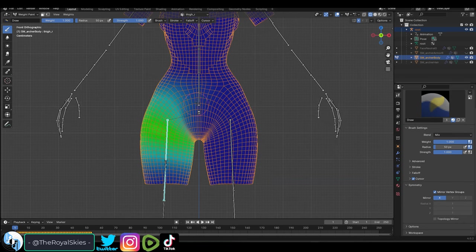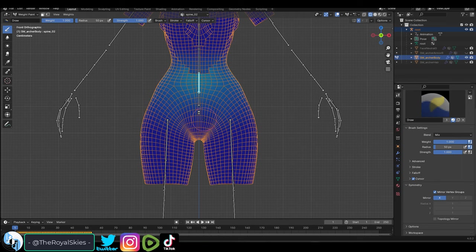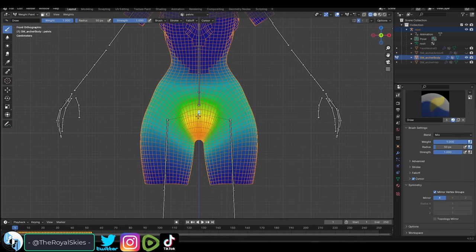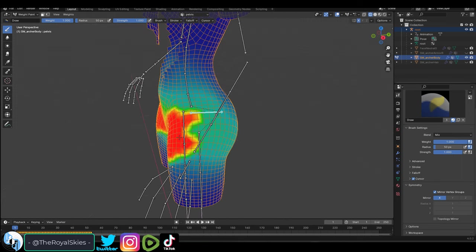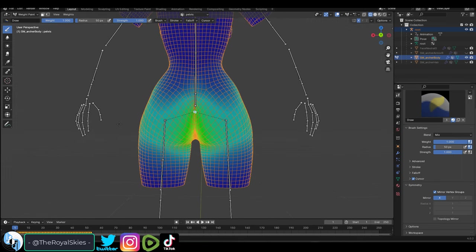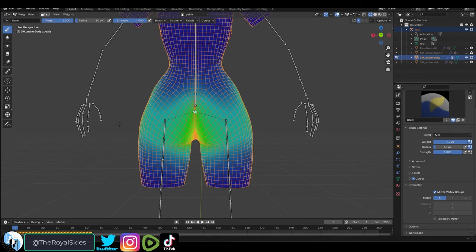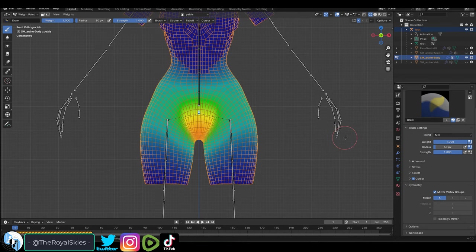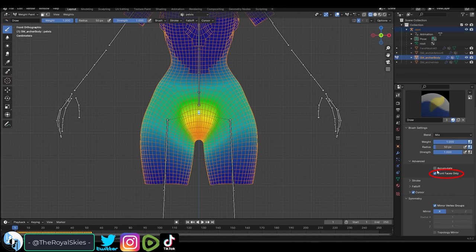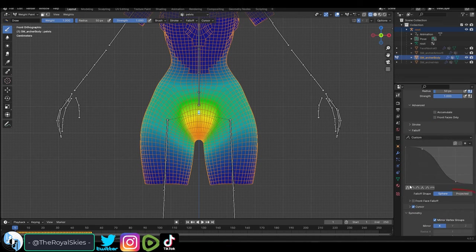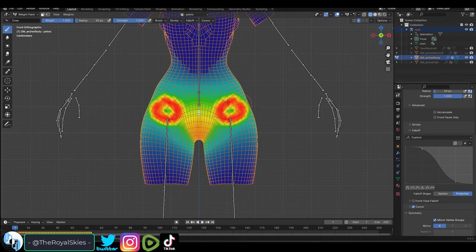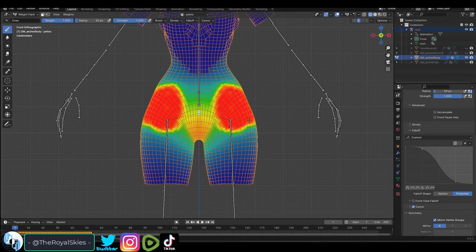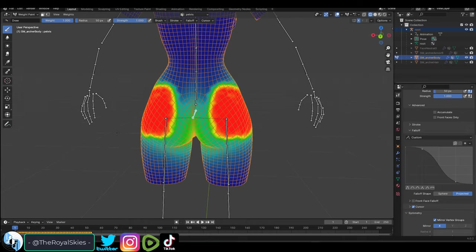Now if you hold alt and left click you will be able to pick a bone and left click again to start weight painting it, but you will notice that this paint doesn't go through the entire object. In order to fix this you can go on the right under brush settings and down under advanced turn off front faces only, and under falloff change the brush type from sphere to project. And now when we left click it will paint through the entire object.